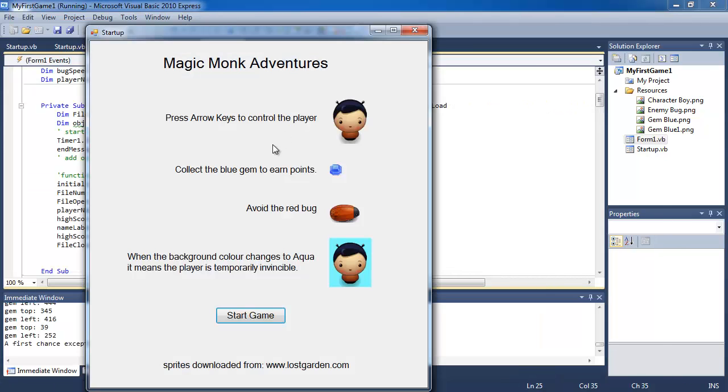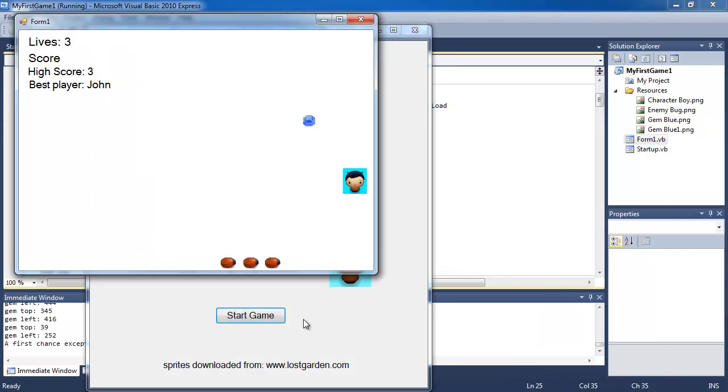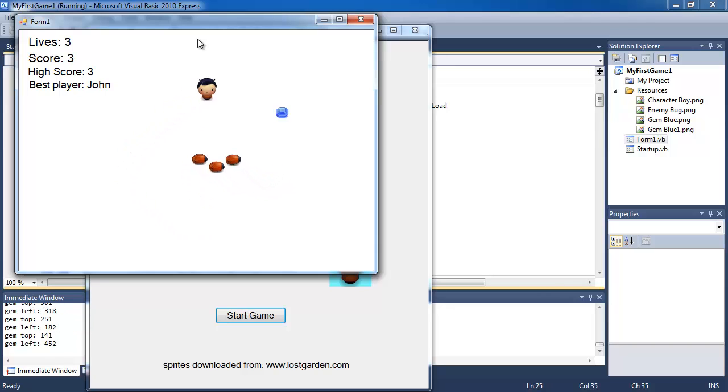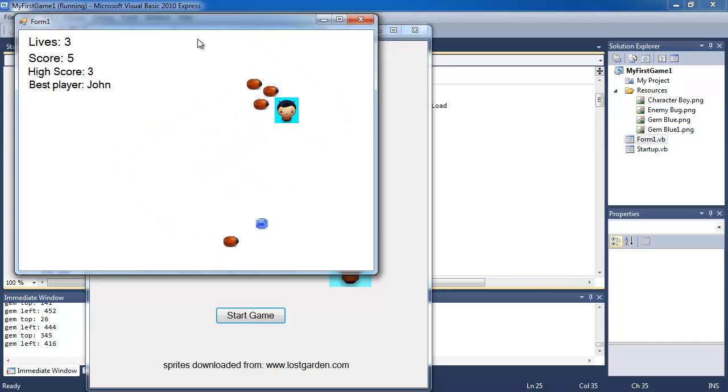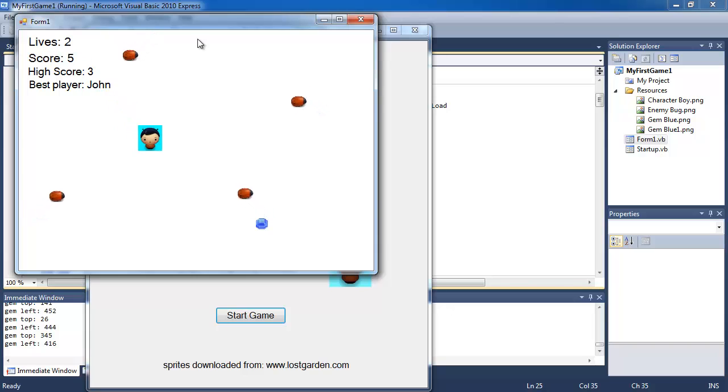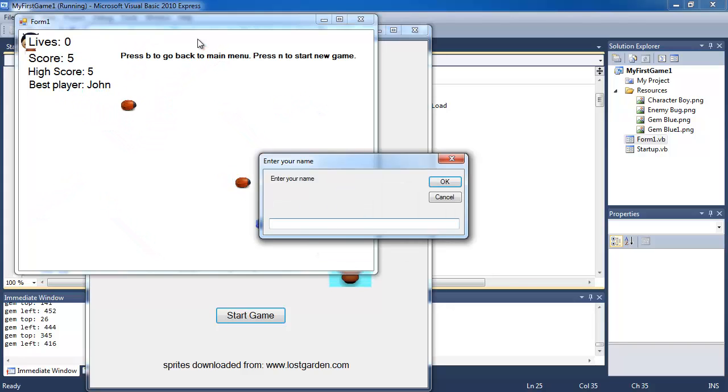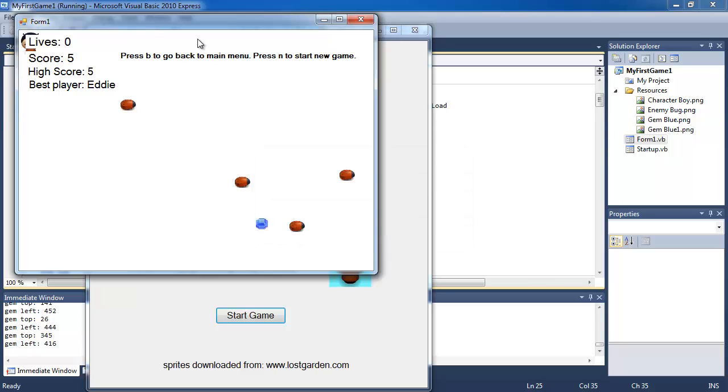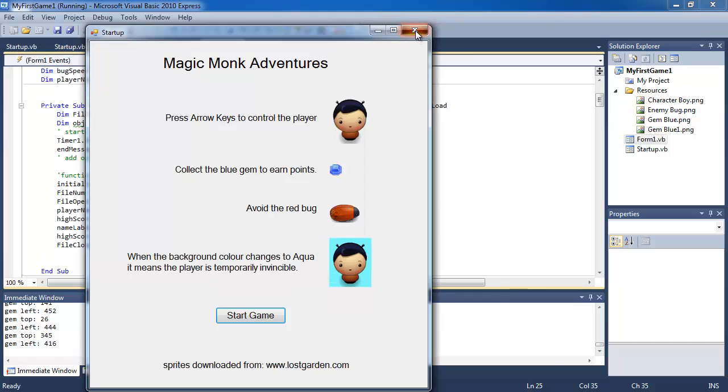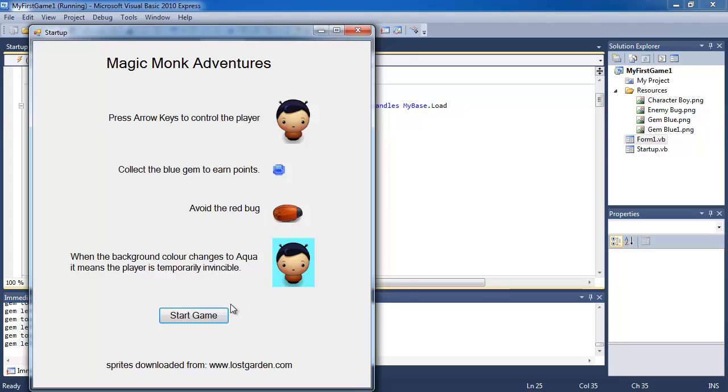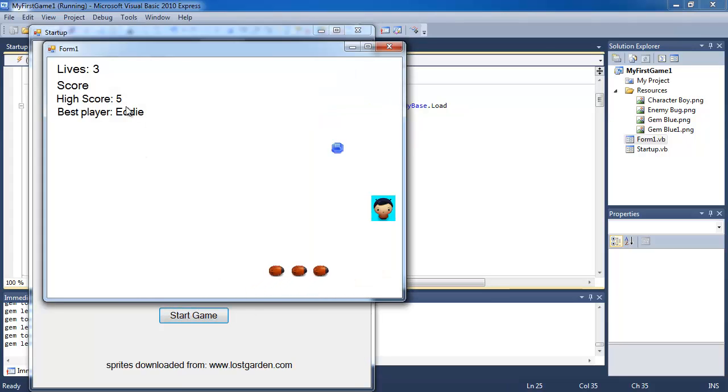So we're going to play it. Start game. It's got John 3. So I'm going to get 5, and I'm going to die 3 times. Game over. I'm going to call it Eddie. And then I've got Eddie 5. So if I close this game down, and I run it again, it comes up with 5 Eddie in the beginning.